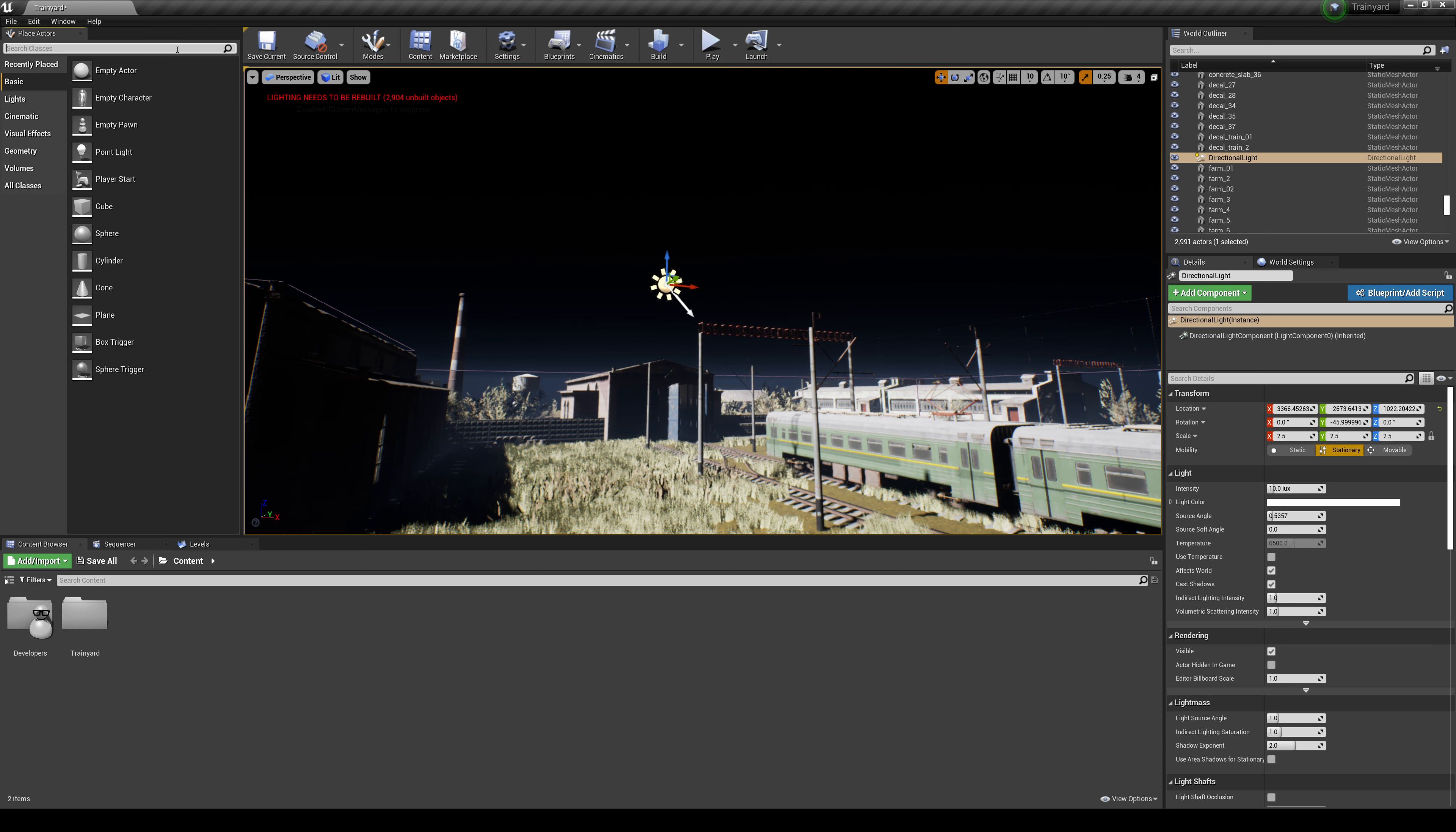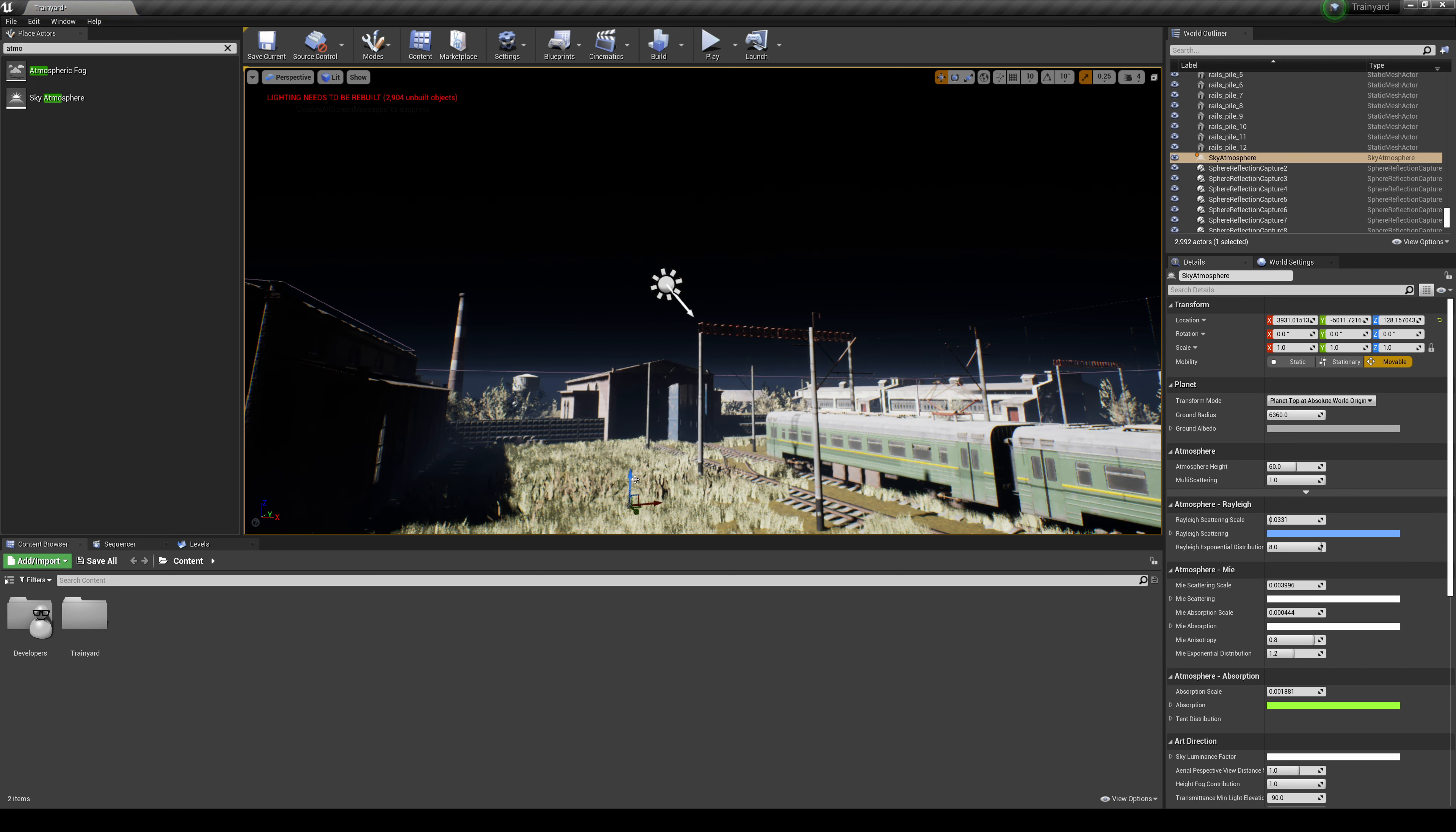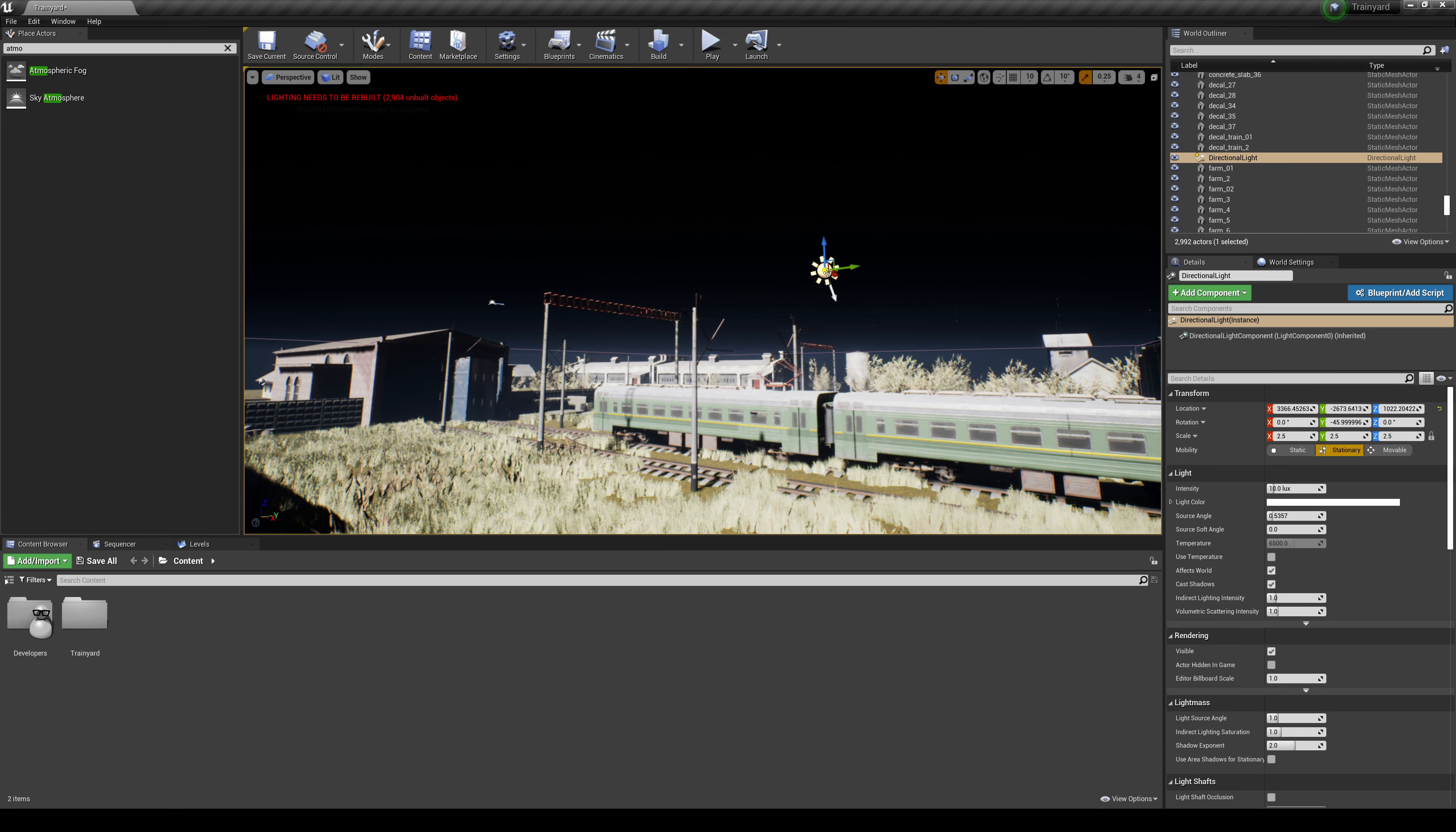Now the first thing we're going to create is an atmosphere sky. Drag that down and let's go ahead and bring it up so you can see it. Then what we're going to do is go back to our directional light, go to its properties right here, and then go to the details.